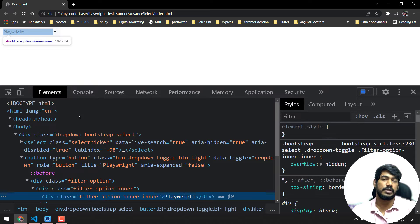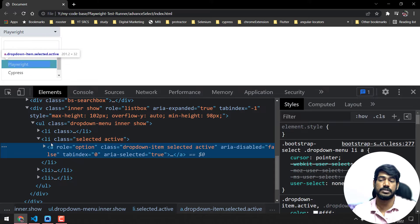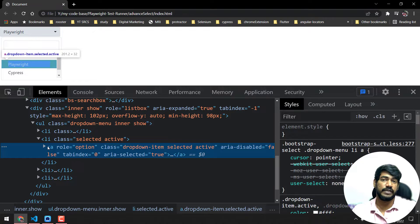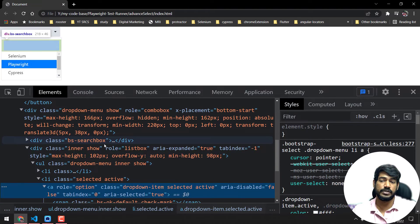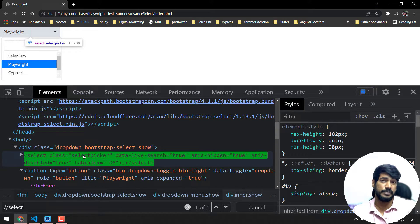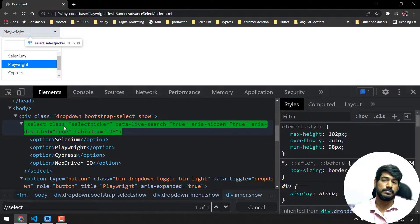We already discussed how to handle dropdowns in Playwright with the help of select options, which is very easy. But here once I inspect this, these particular options are within a `ul` (unordered list) tag, then `li`, then an `a` tag, and within that a `span` tag — that's where our text is. This is not a standard select element, so that particular function we cannot use directly.